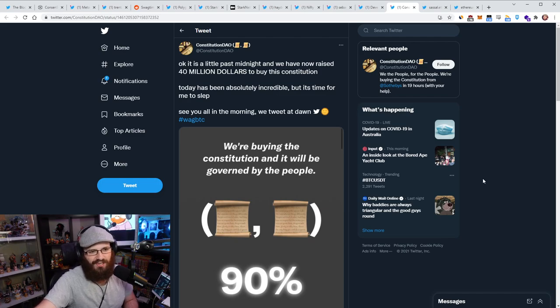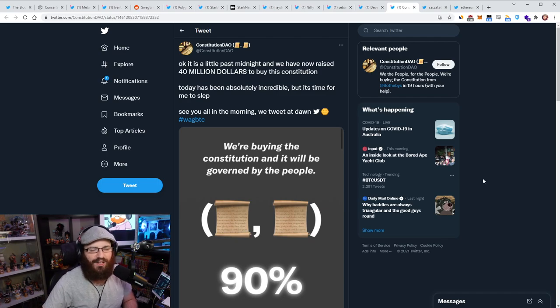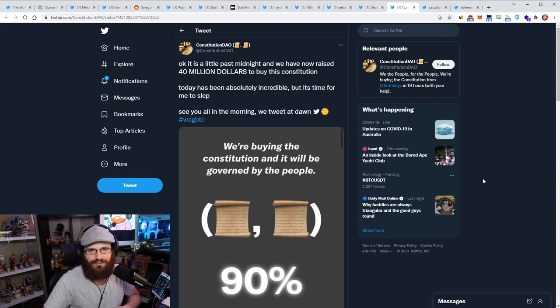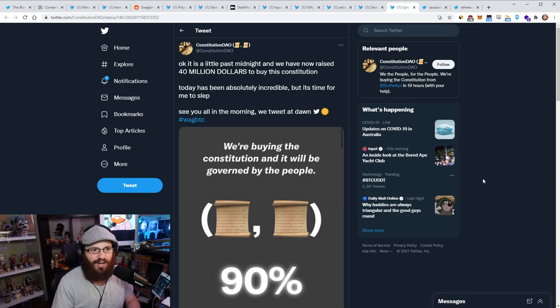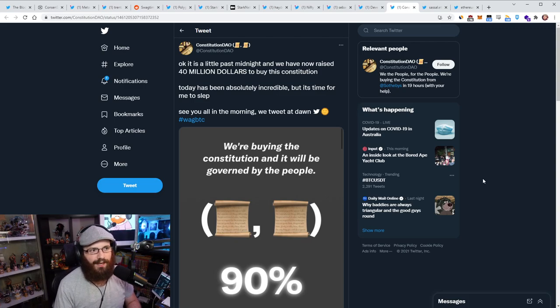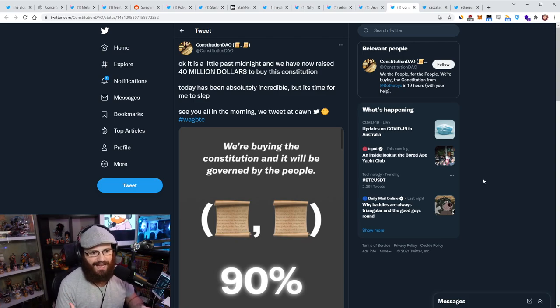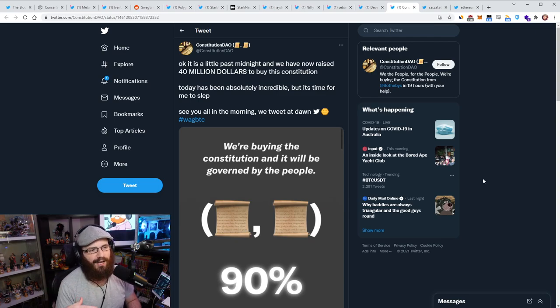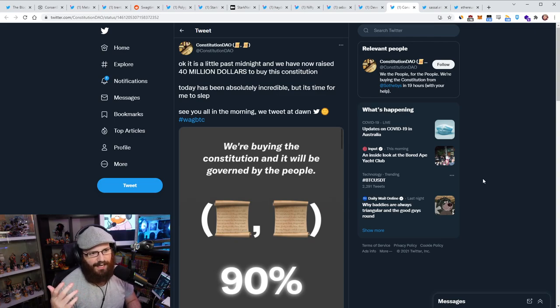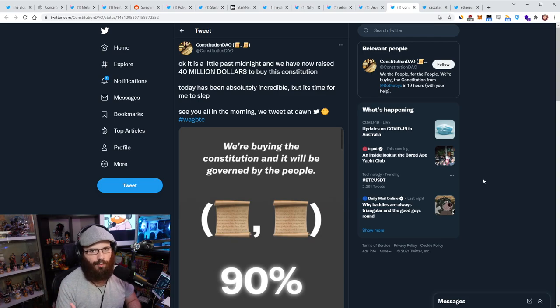Which I think the token might be called people or something like that. But I saw people sending me people tokens to my sassel.eth address because they're trying to scam people, of course. So I'm just assuming that it's going to be called people, but there is not a token right now. So please don't go looking for a token to ape into. It doesn't exist right now. But, you know, if they do win it, they're going to issue the token.